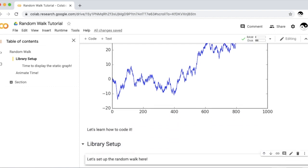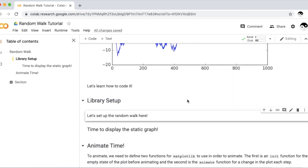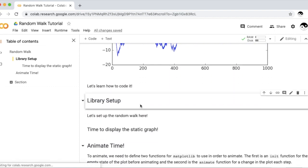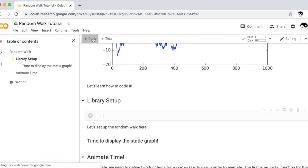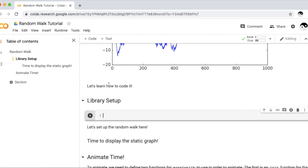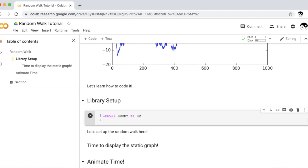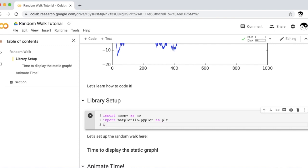So as I said before, we're going to have to import the libraries in order to set up the random walk. We'll need the NumPy library for computations. We'll also need the Matplotlib library in order to create our graphs. And since we'll be converting this static graph into an animation, we'll also need the Matplotlib animation library.